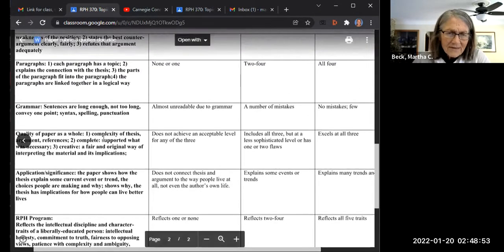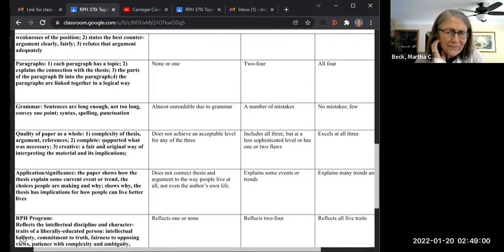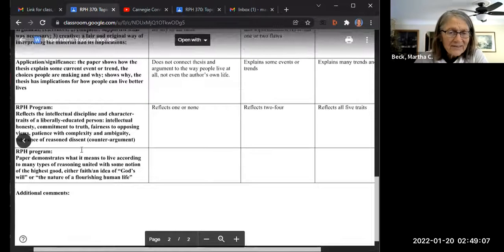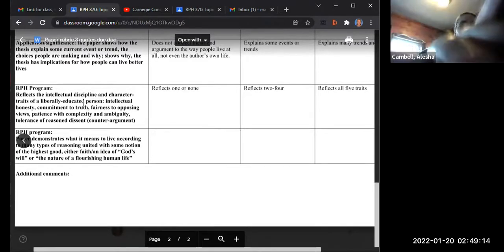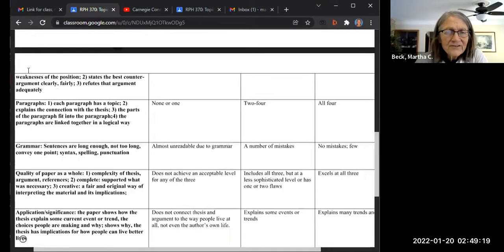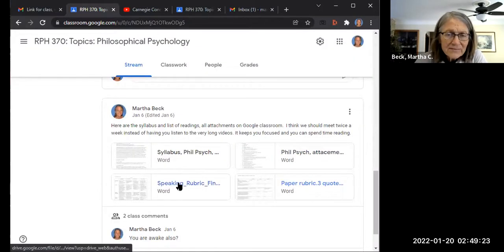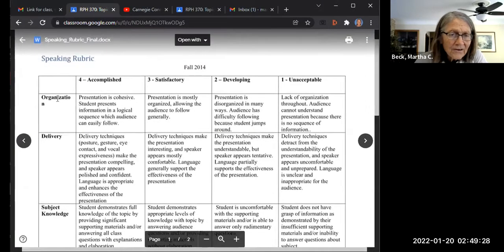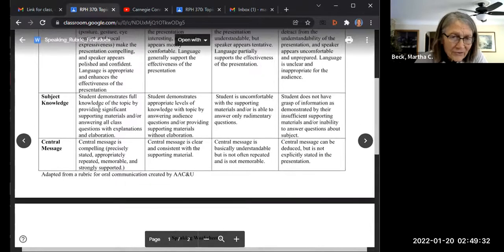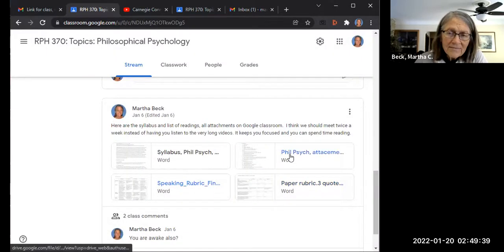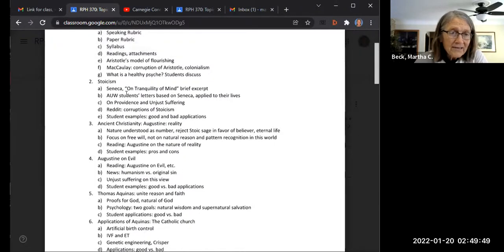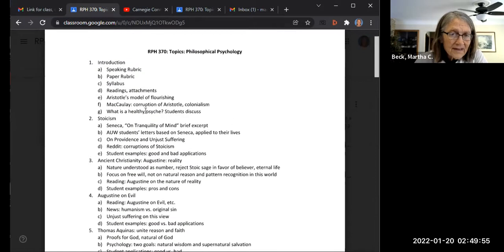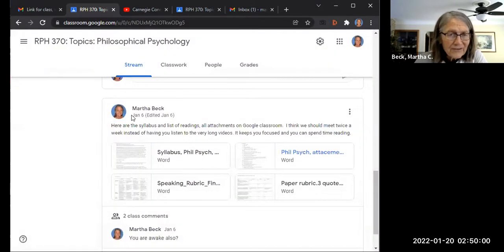It's also true of your research paper and final paper that you have high quality work that applies. You have union of reason and faith and qualities of a liberally minded person. Then there's the speaking rubric - four things I look for: if it's organized, the way you deliver it, if you know your stuff, and it has a central message. These are the things that will be posted for each day. You have the number of the class. For Friday we'll just do stoicism, it's already posted.